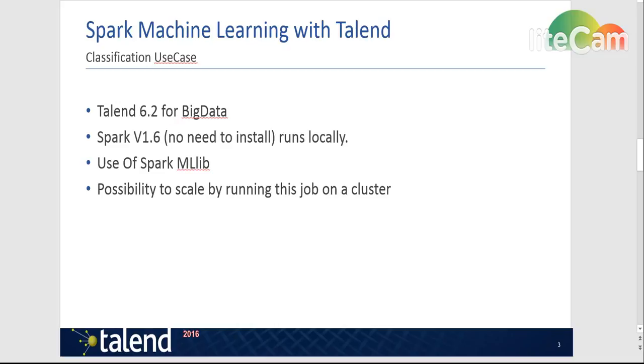You could do it also with earlier versions. You don't however have to install Spark because that comes built in with the Talend Studio. Spark is using machine learning libraries to do the classification that also is built in.